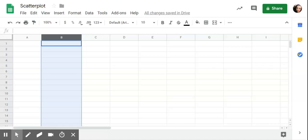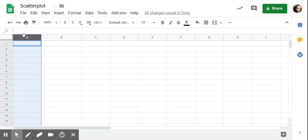This is a tutorial on how to create a scatterplot in Google Sheets in regards to behavioral data. Some things you might use a scatterplot for would be if you have multiple episodes that are happening per day.